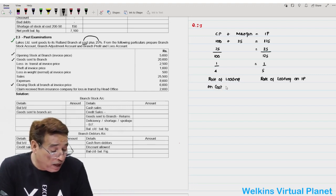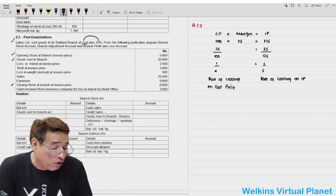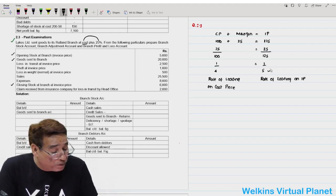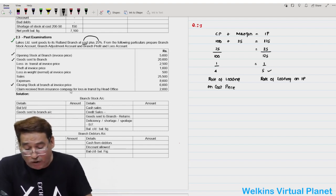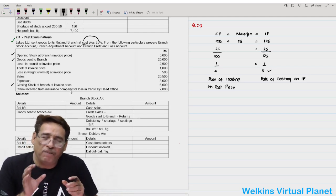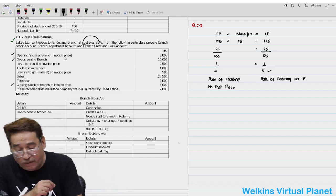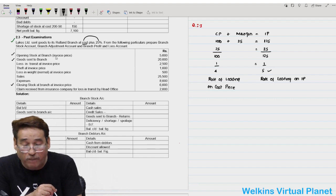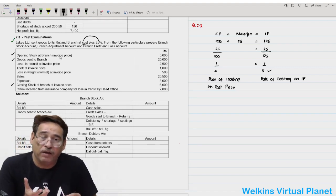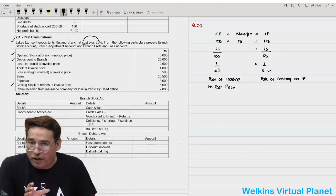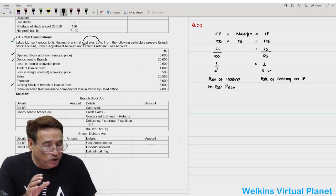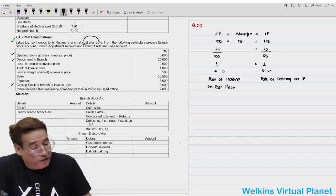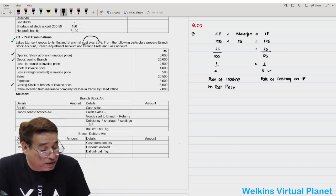Now onwards, make a habit of computing the rate not only on invoice price but also on cost price. Although most items are always at invoice price, under rare circumstances an item may be given at cost price — for example, opening stock at cost — and in that case you will need rate of loading on cost.